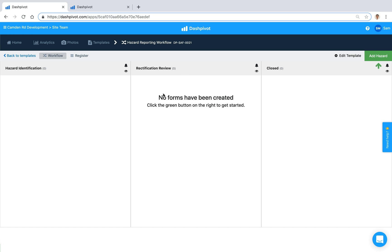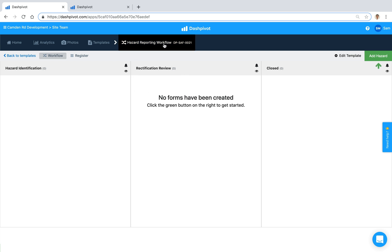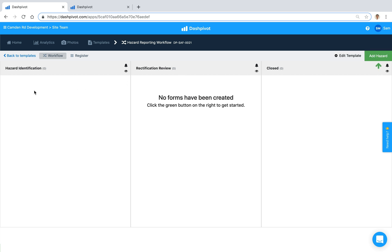You can see that we've got a hazard reporting workflow template already set up and good to go. It's been set up as a workflow so there's three columns and what that means is if I click this green button and add a hazard, the hazard form would sit in this first column and then as we sign it off it's going to move from the first column to the second and then finally to the third. So I'll show you how that works.